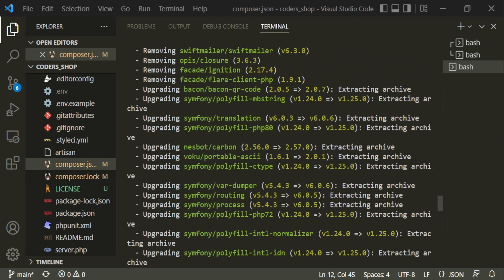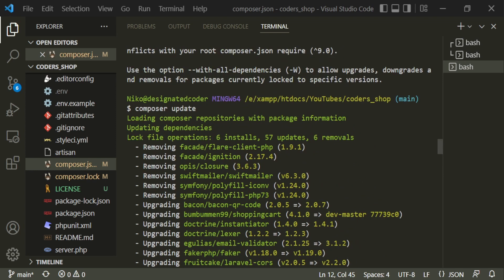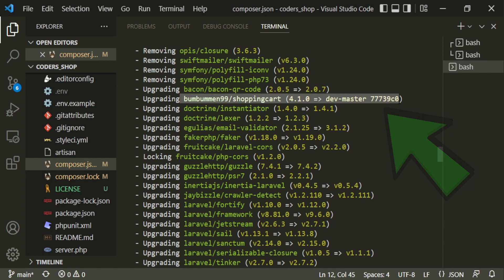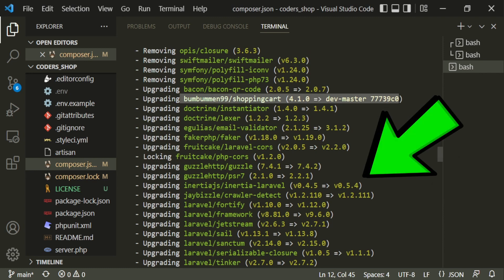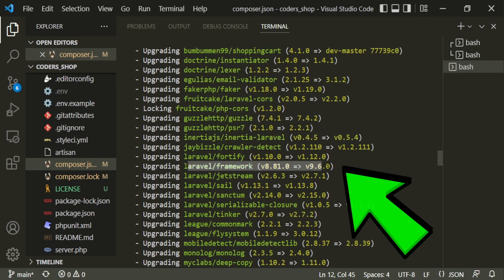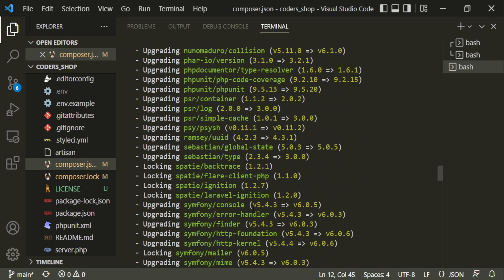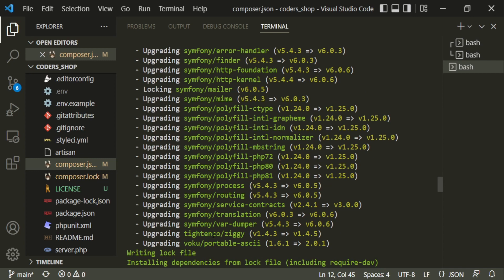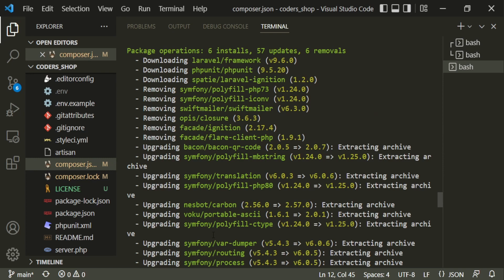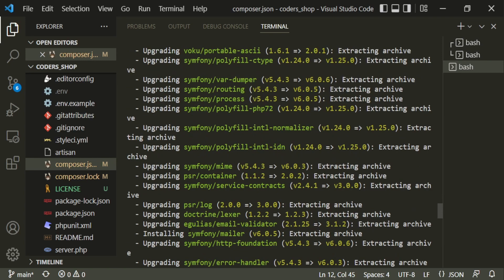The update removed older packages no longer needed, and updated our BomBun shopping cart to use the dev-master of my repository. Inertia-laravel is now 0.5.4, and Laravel framework is now version 9.6. The reason you update composer by hand is so you don't accidentally change something that requires a specific version. Manually entering the correct version numbers protects your project, especially when using many different packages.